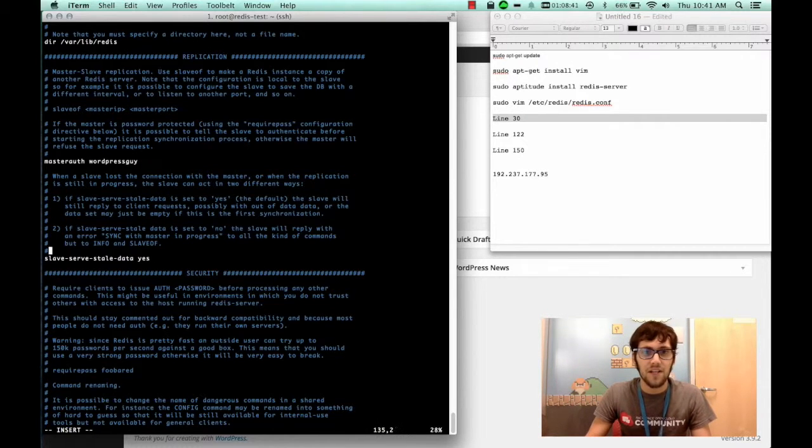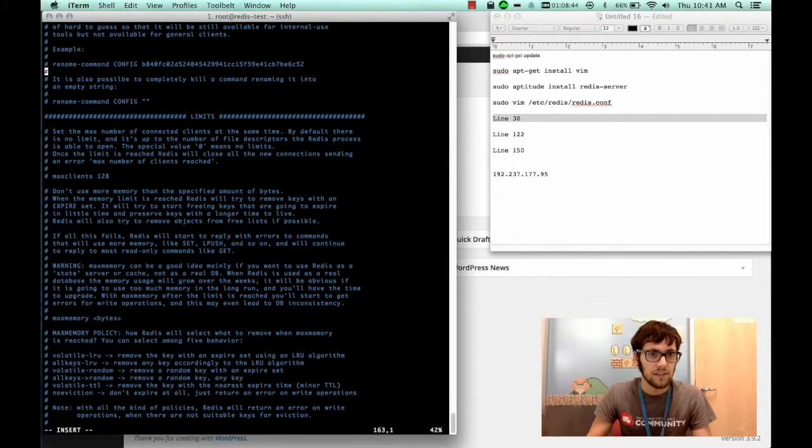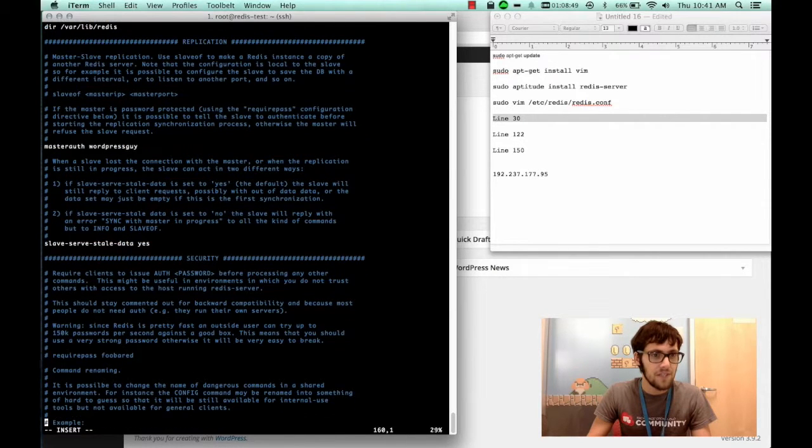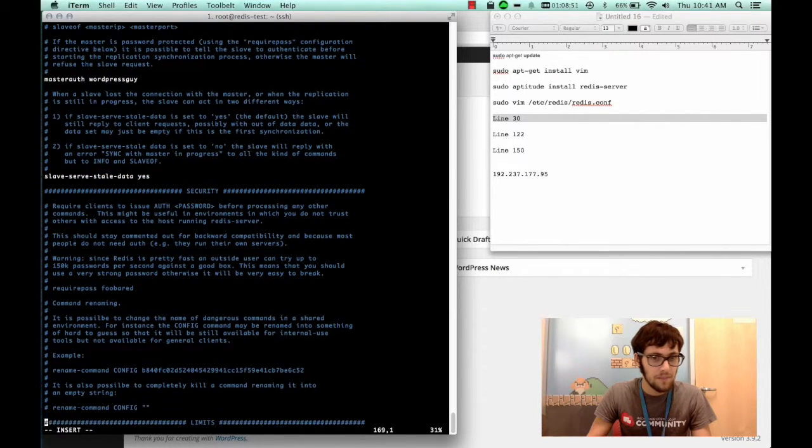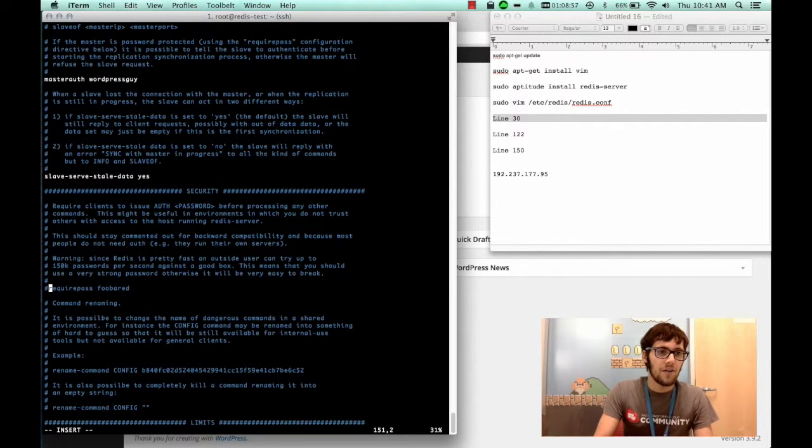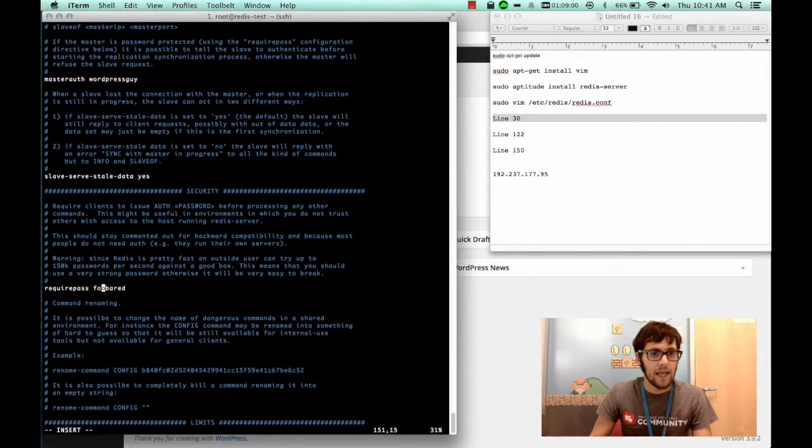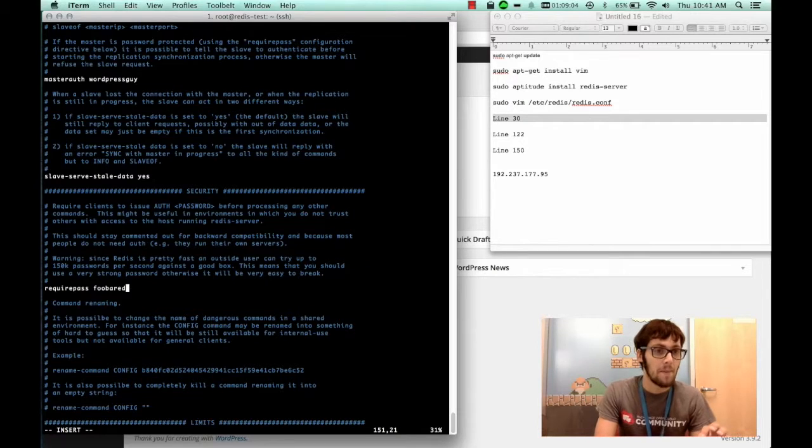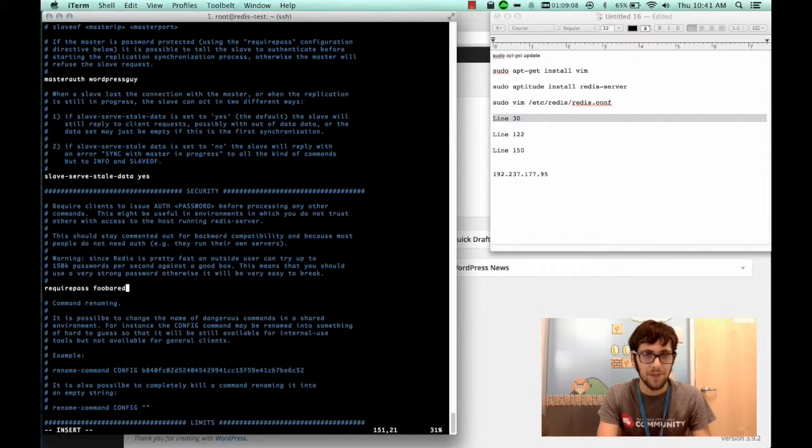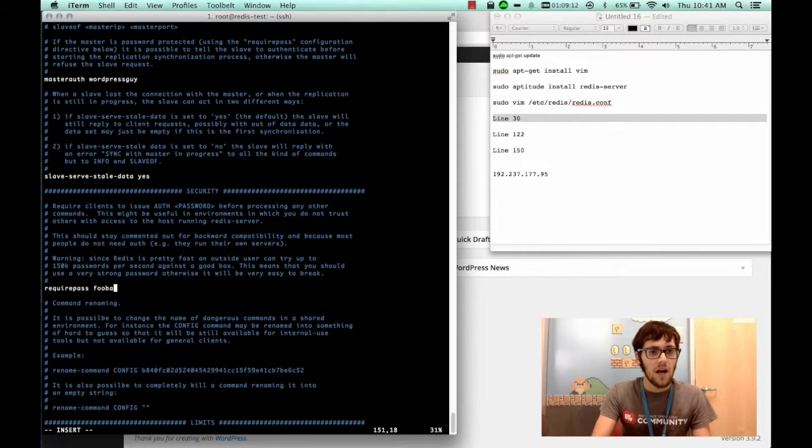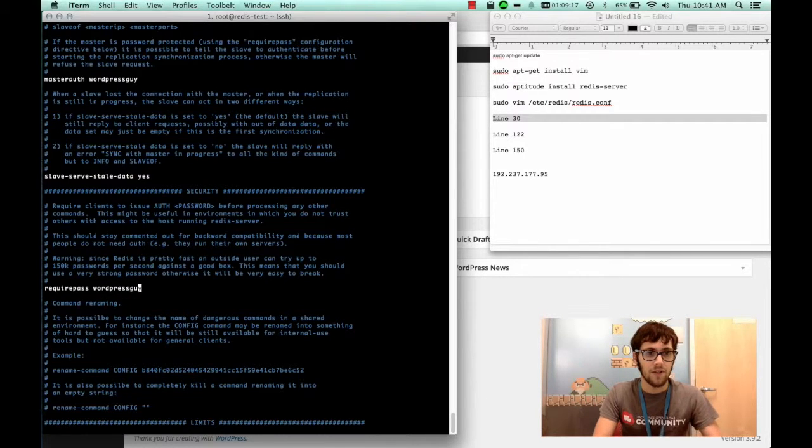Now let's go down to line 150. In line 150 there it is, require pass. So you're going to want to uncomment require pass. And actually it's 150,000 passwords per second that you can run against this so it would be very easy to break a simple password. So for this I'm going to just type wordpress guy.